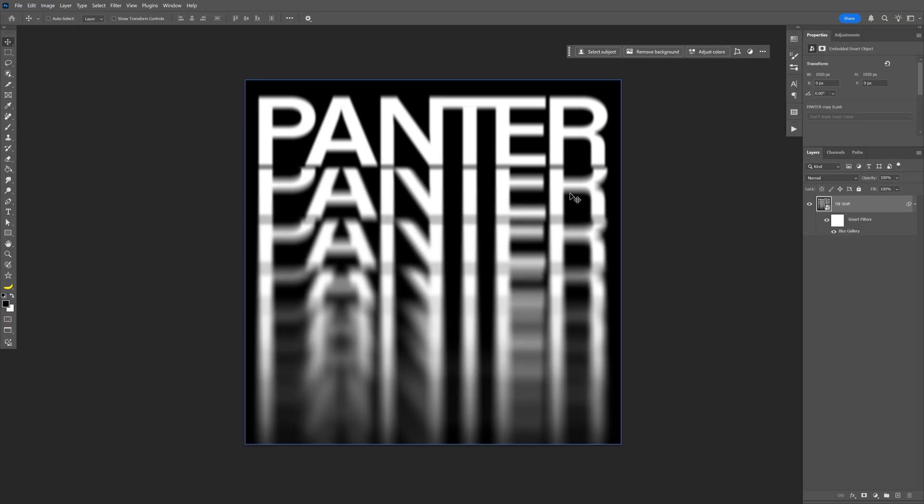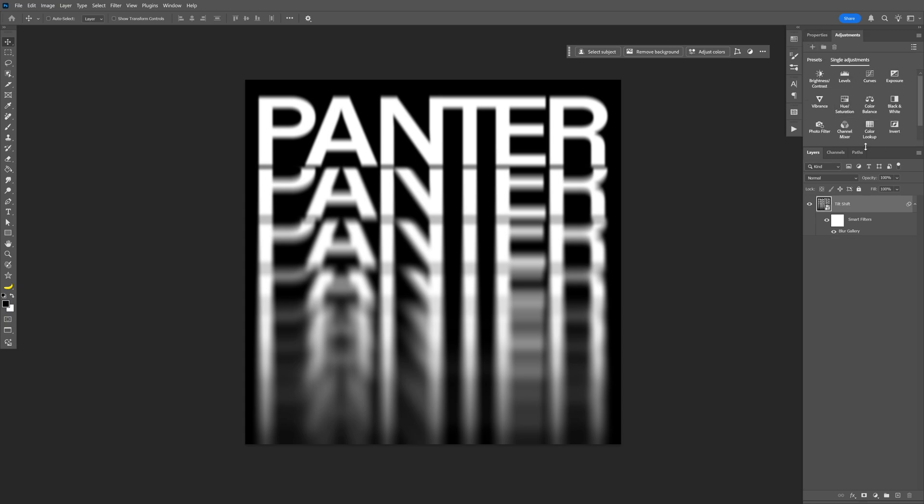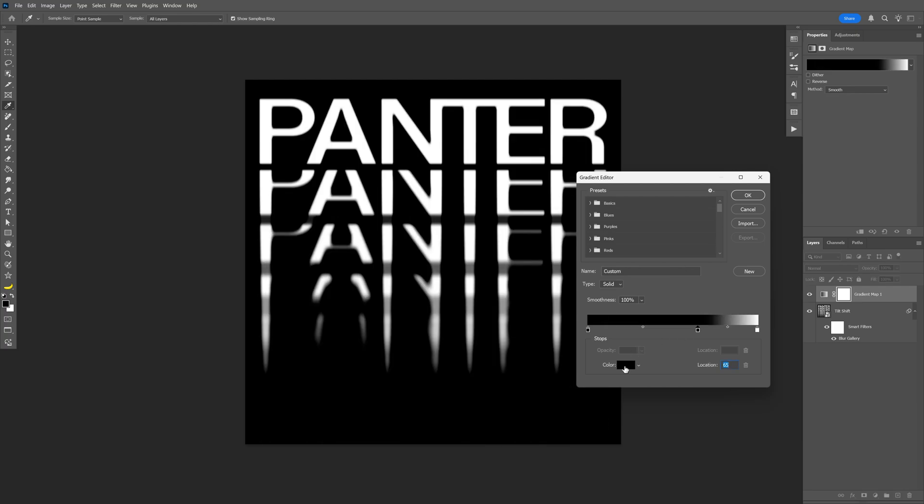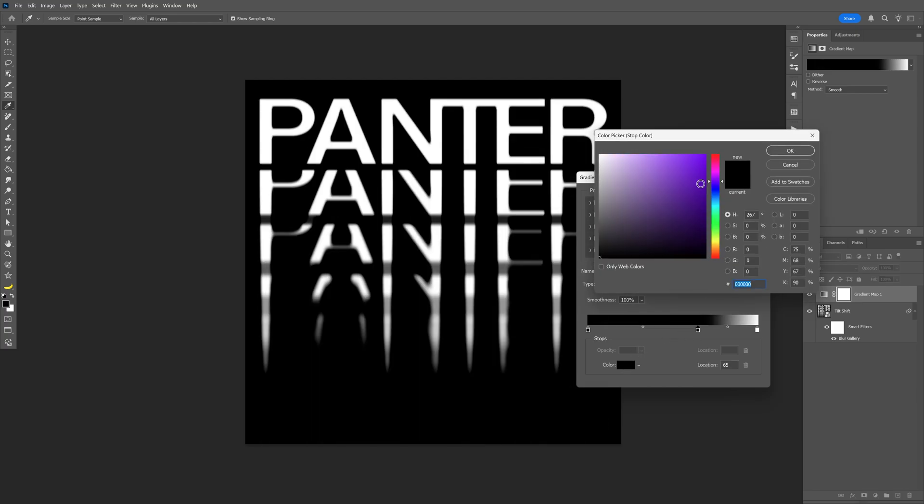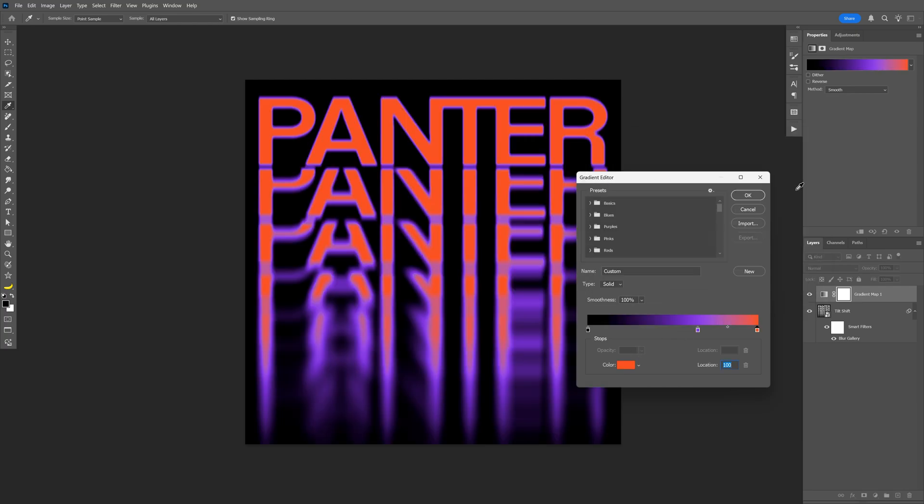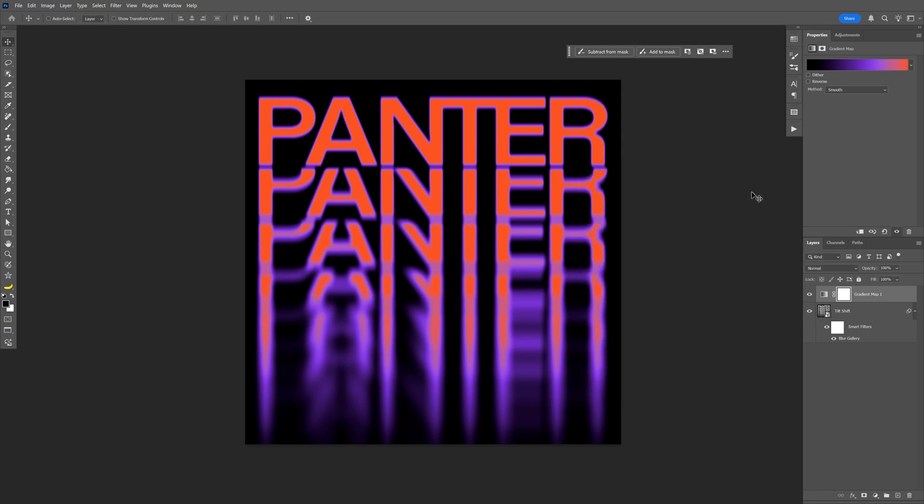From here you can go to the adjustments and select the gradient map, click on the gradient and add some colors. Click on the color and change up the color. In my situation I'm going to go with these color nuances.